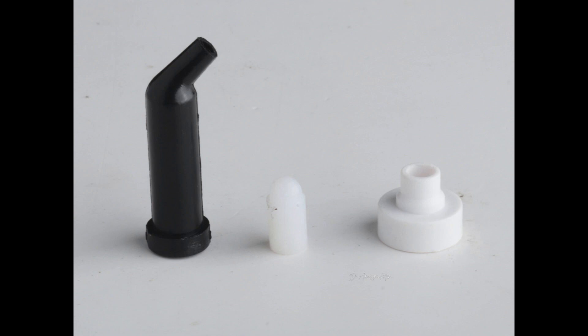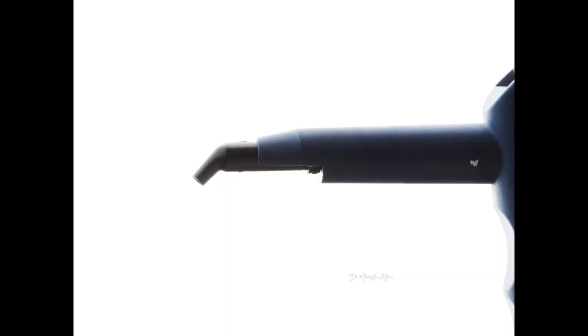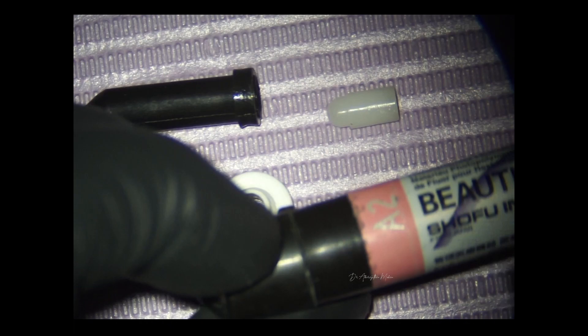They generally sell a pack of 50 compules. Basically they have these three components: one is the compule, the other is the plunger, and the third one is called the locator. I'll show you how you can do this yourself so you can make your own compule even when you just have a syringe-based composite.